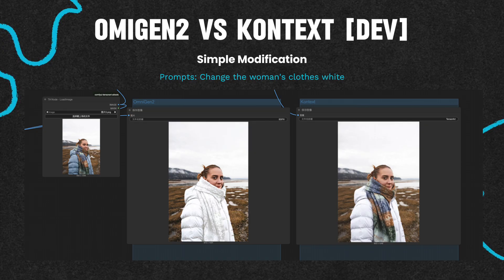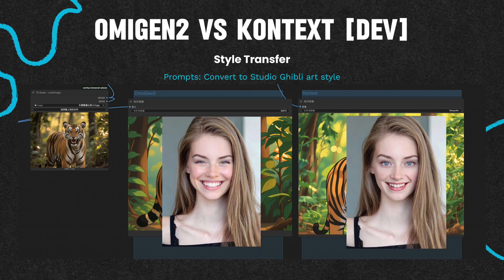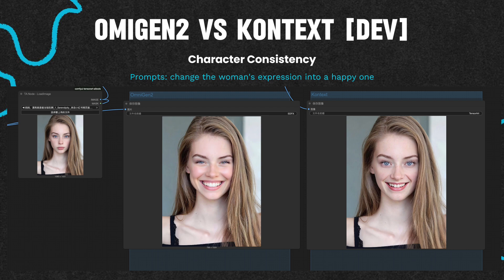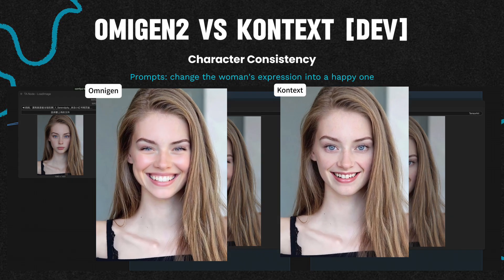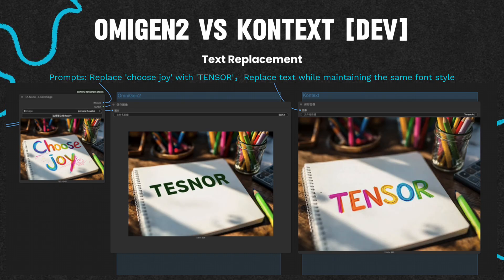Context has a better language understanding ability. In terms of style transfer, Context retains more details of the original image, while Omnigen is more creative — you can choose according to your own needs. In terms of character consistency, there is hardly any significant difference and both models perform well. However, when it comes to image quality, Context has fewer flaws.